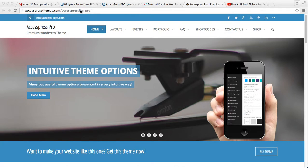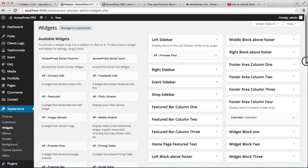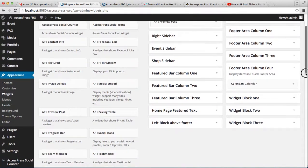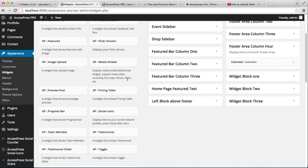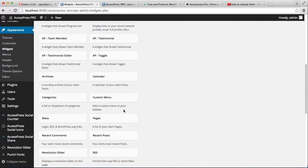In our previous video, we showed you most of the widgets' explanation and demonstration. In this video, I'm going to show you widgets including media embedded, categories, and pages.